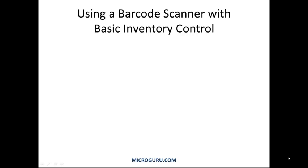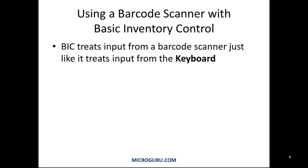This video shows how to use a barcode scanner with Basic Inventory Control. Basic Inventory Control treats input from a barcode scanner just like it treats input from the keyboard.